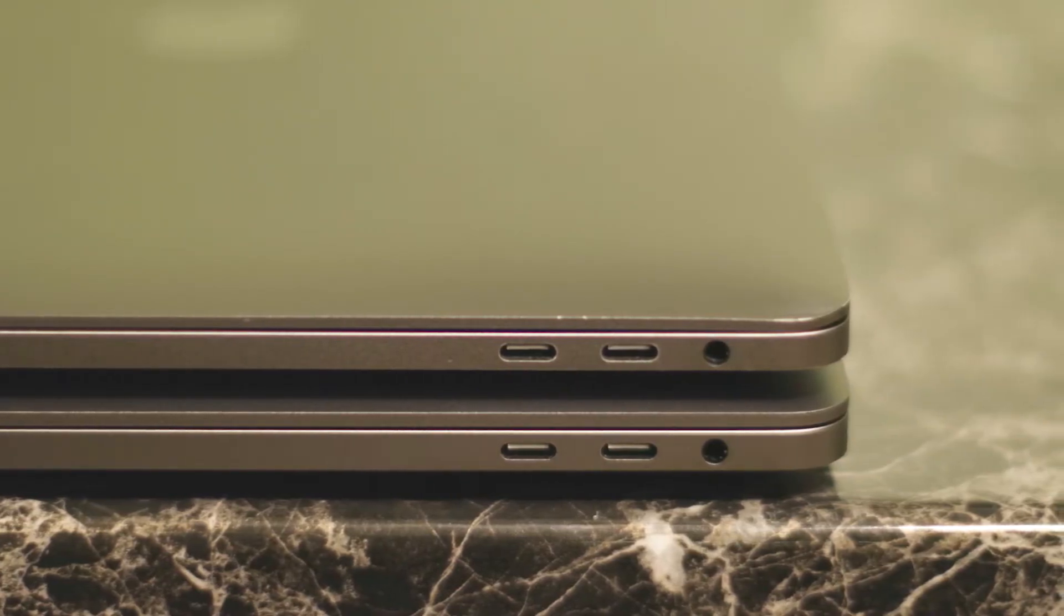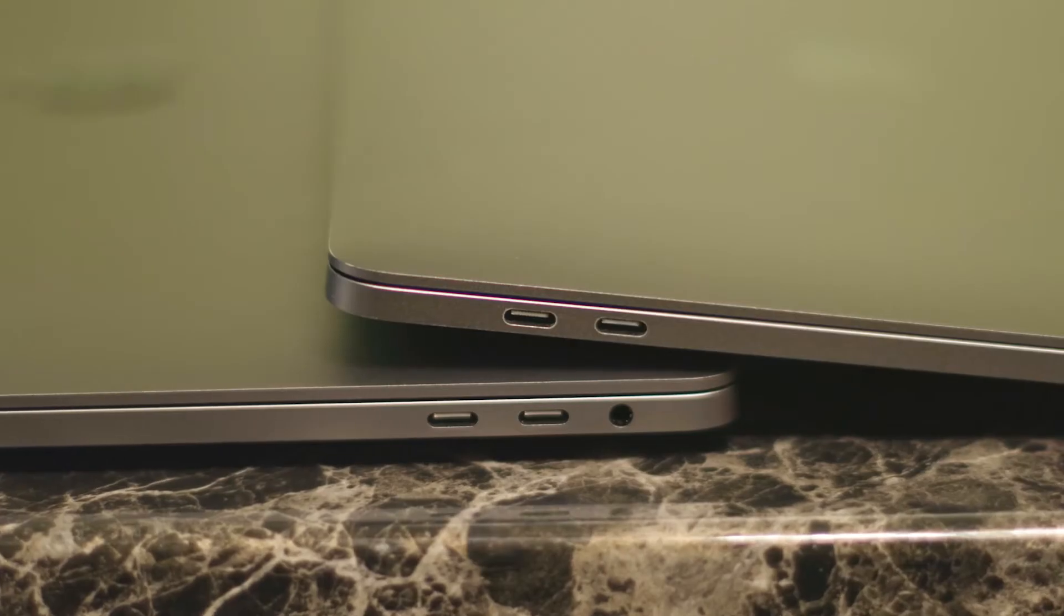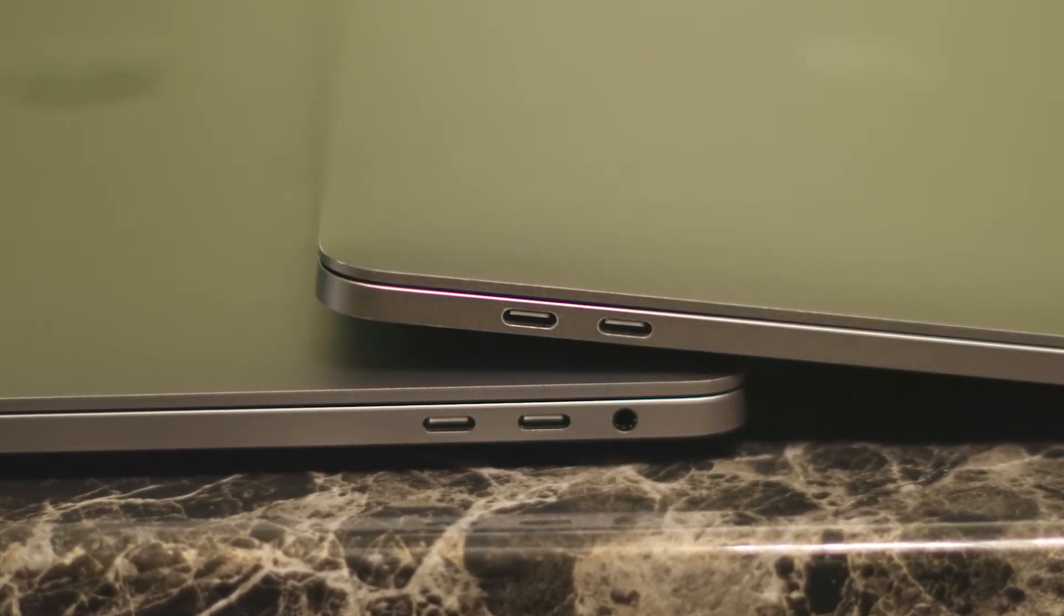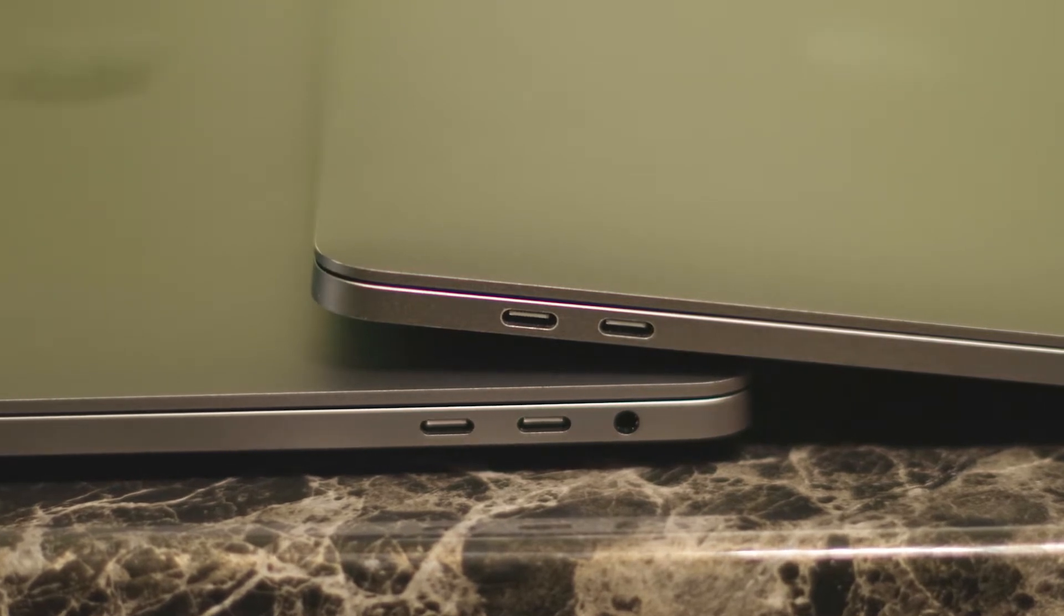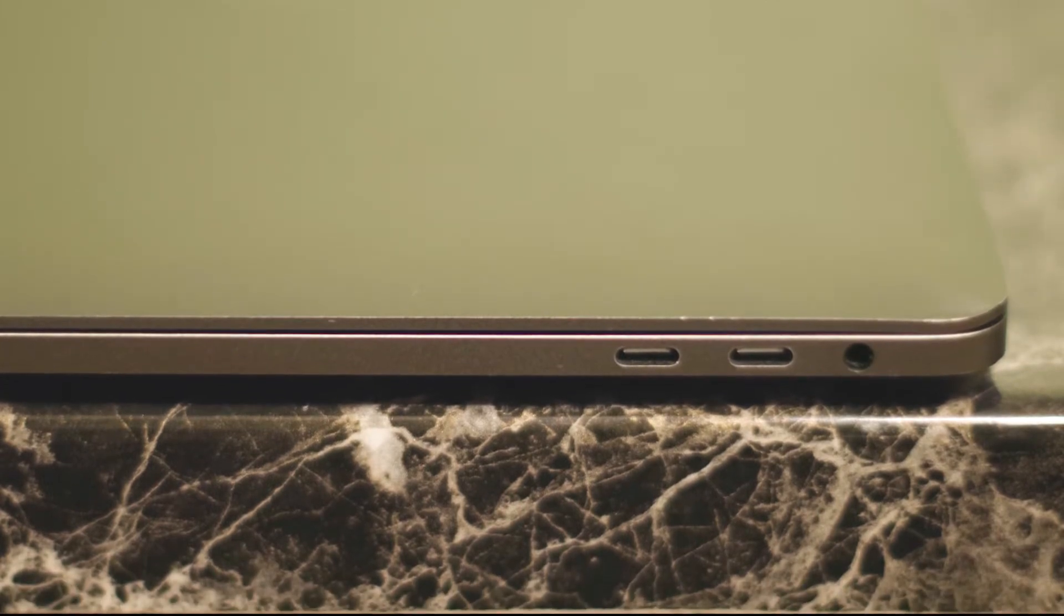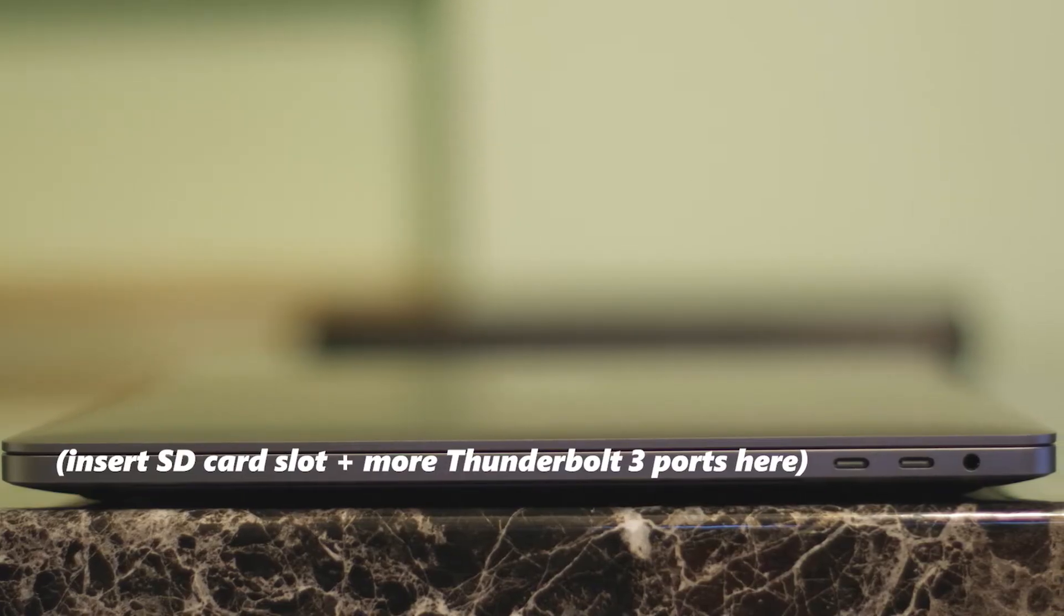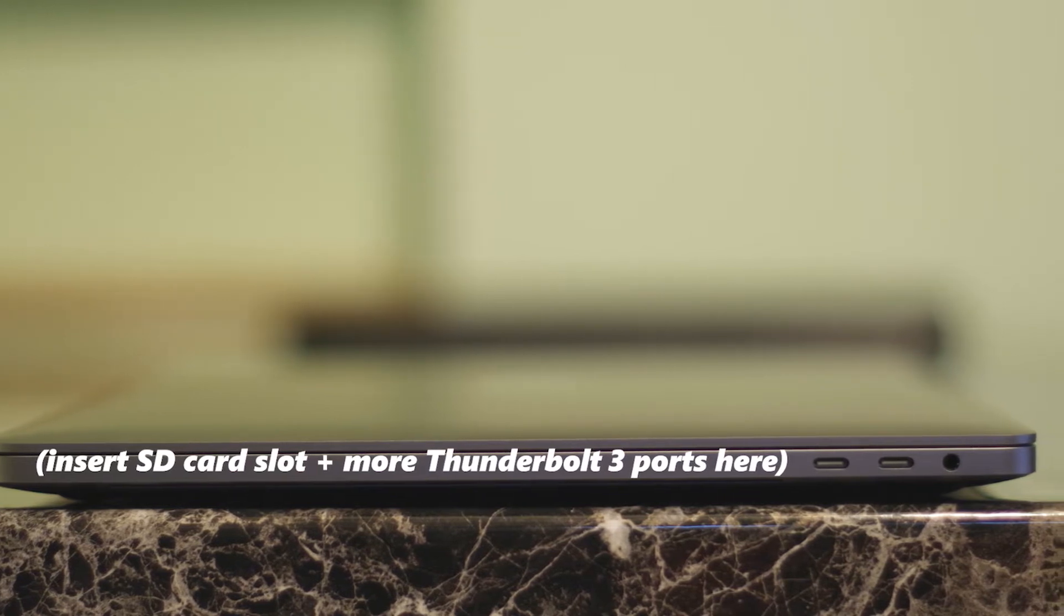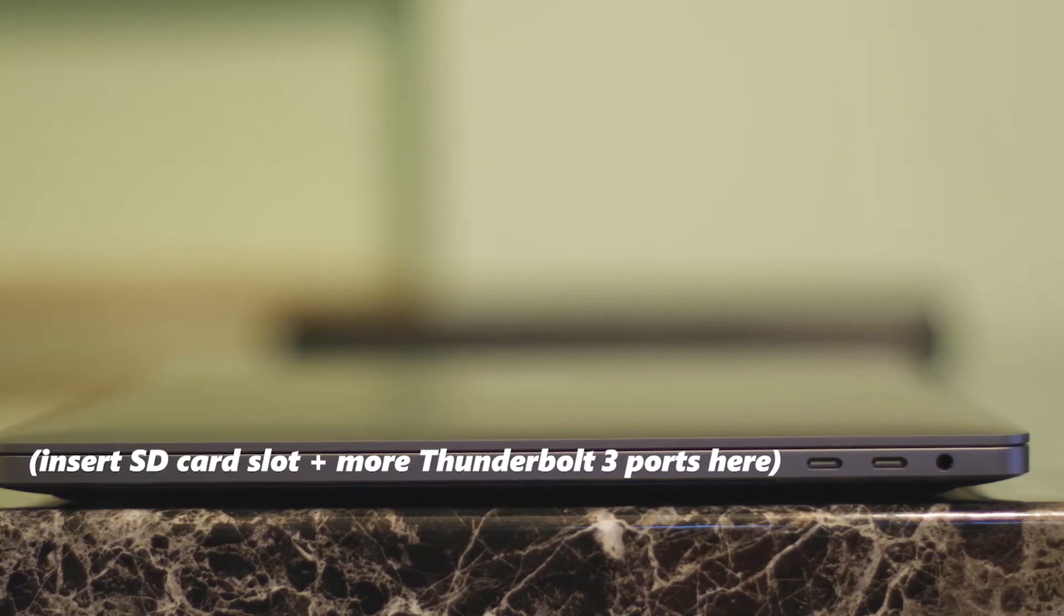Unfortunately, the port options on both of these MacBook Pros are the same. Four Thunderbolt 3 ports and one headphone jack. Please note that my 13-inch MacBook Pro is the $1800 version with four Thunderbolt 3 ports. The $1300 and $1500 versions only come with two Thunderbolt 3 ports. I would have loved to see six Thunderbolt 3 ports or even an SD card slot on the 16-inch, but a person can only dream.